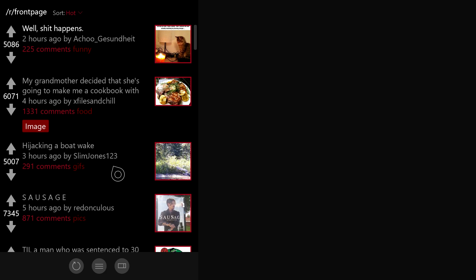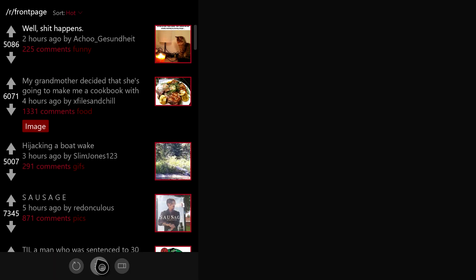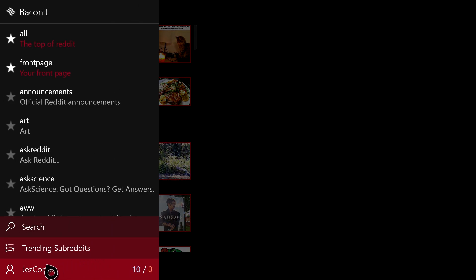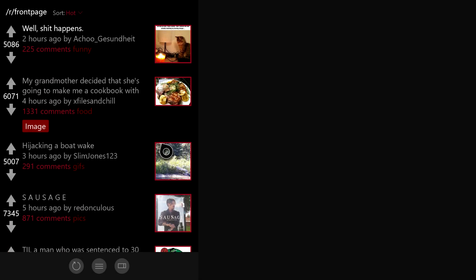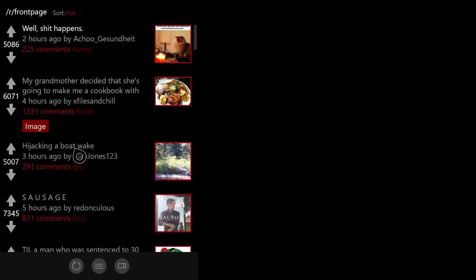And yeah, Baconit works really, really well on Xbox One. It works exactly the same way as it does on PC. It's got all the same features. You can sign into your account, you can click on posts like so,